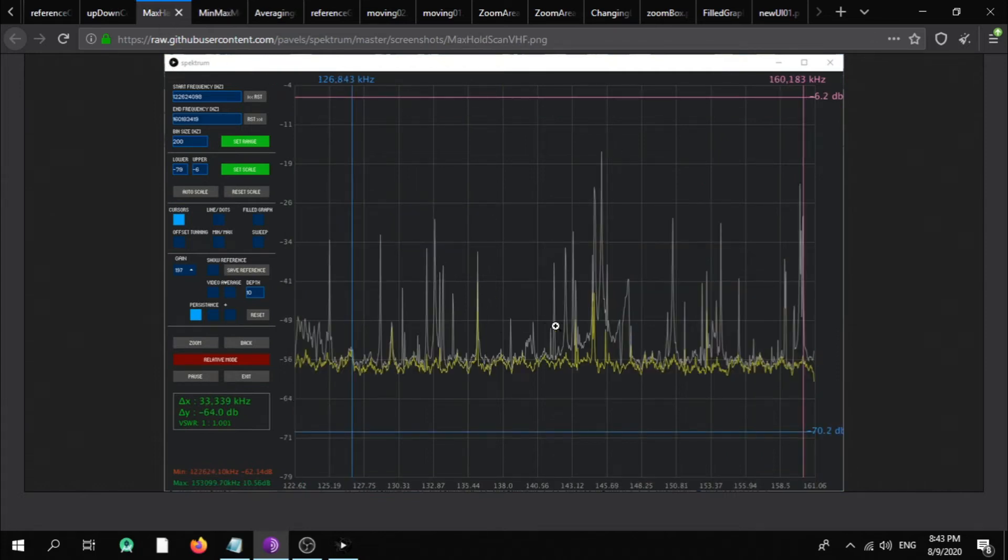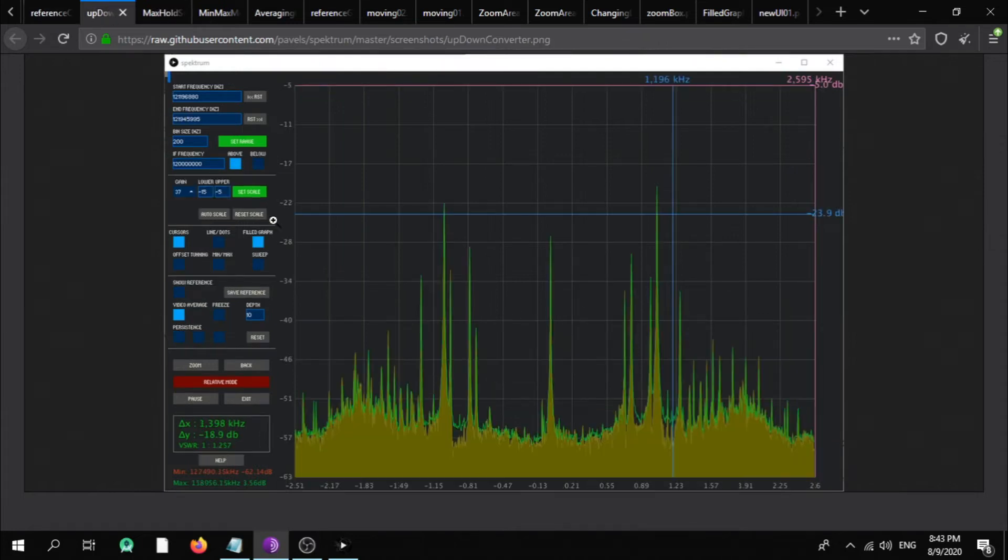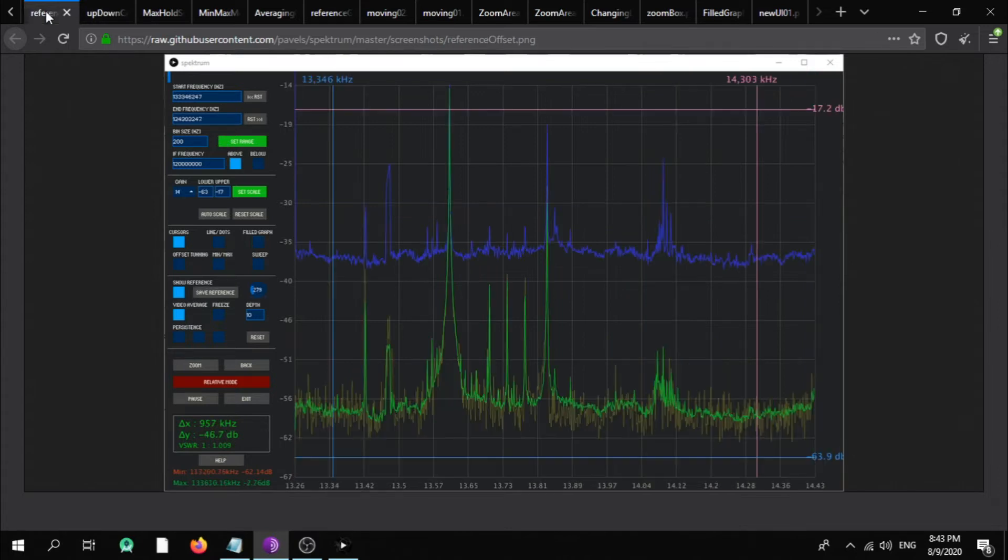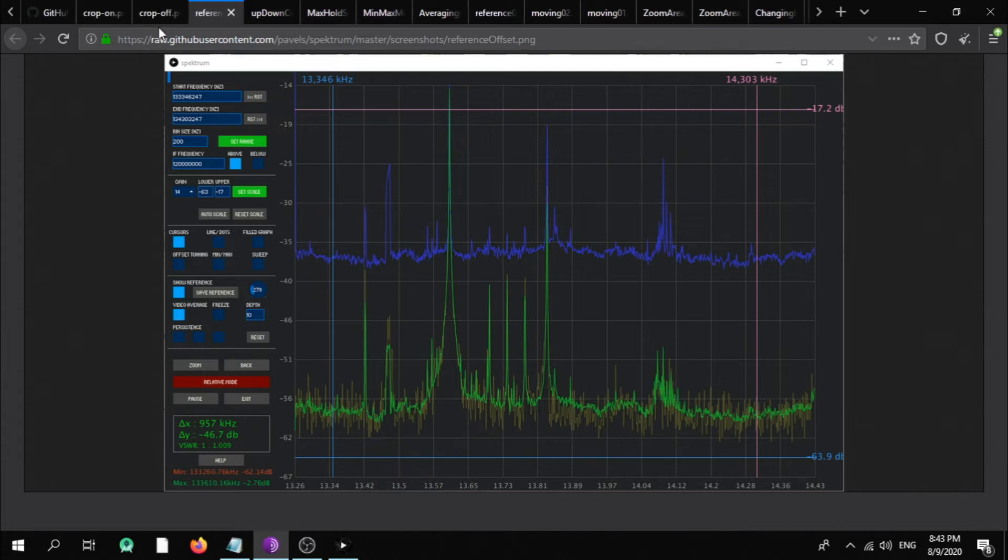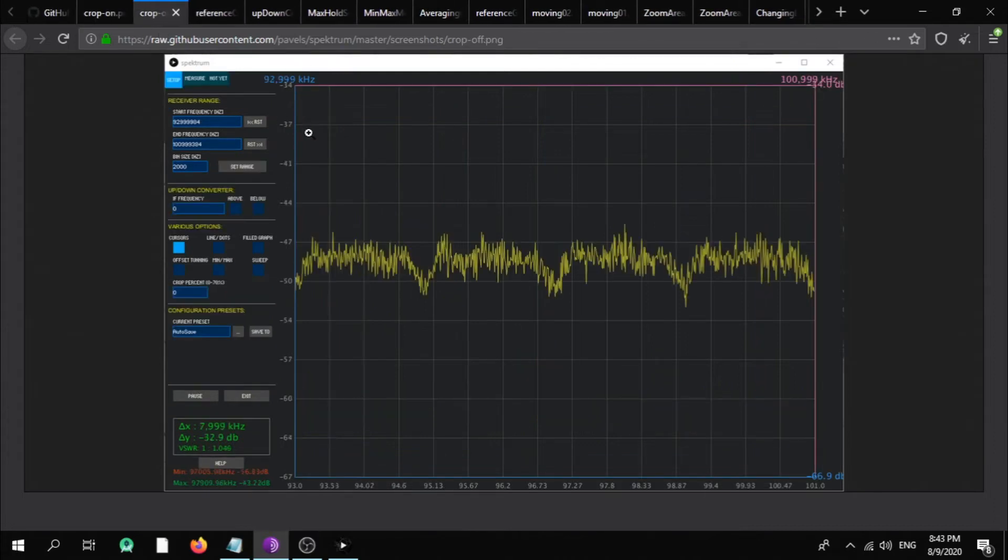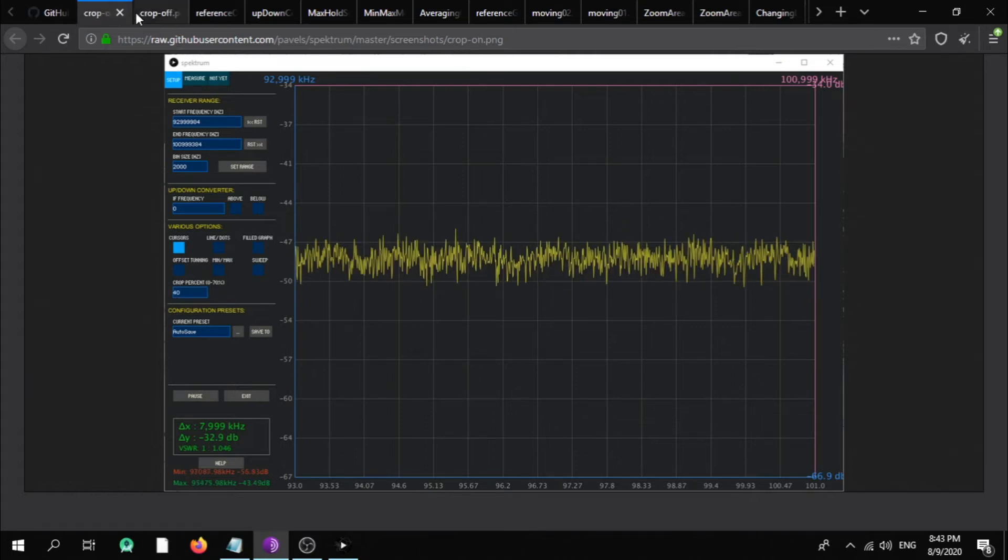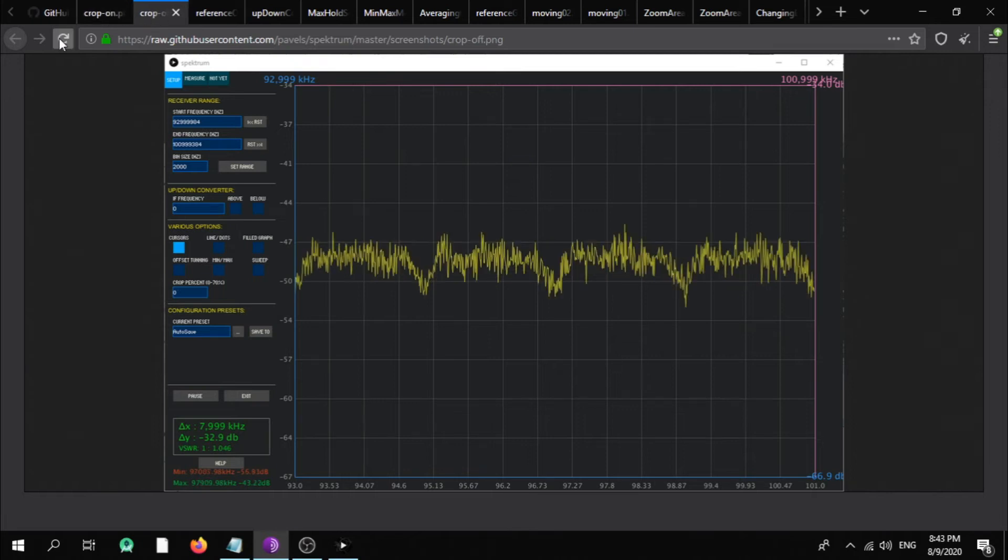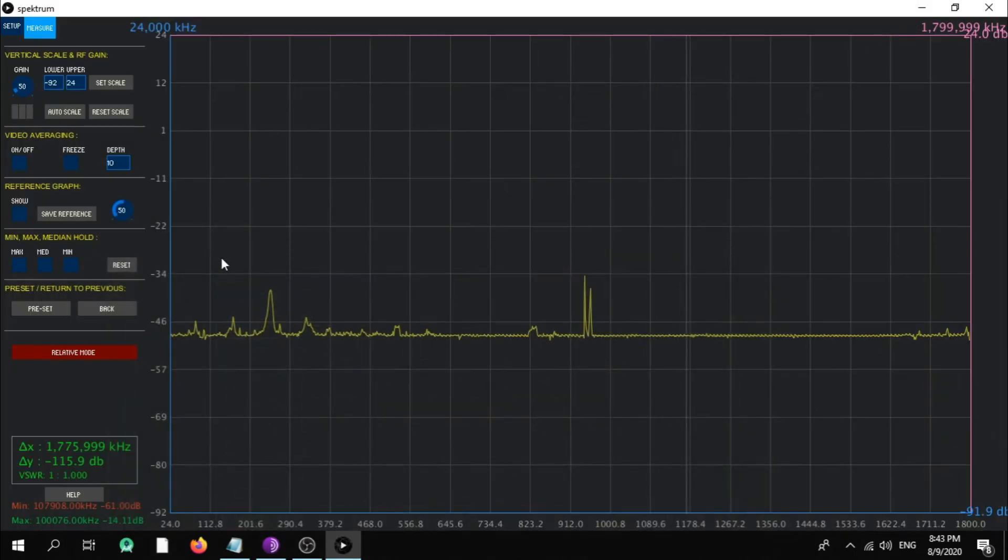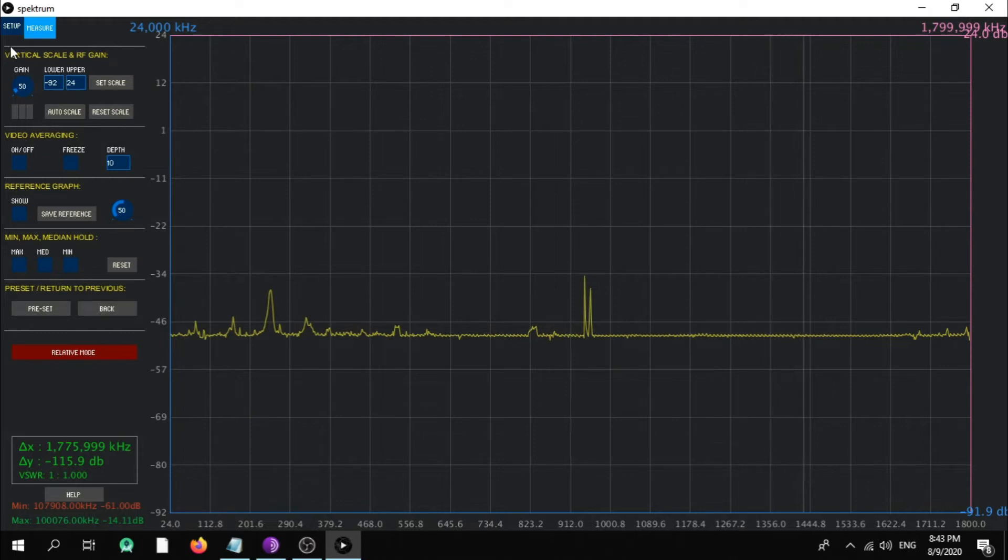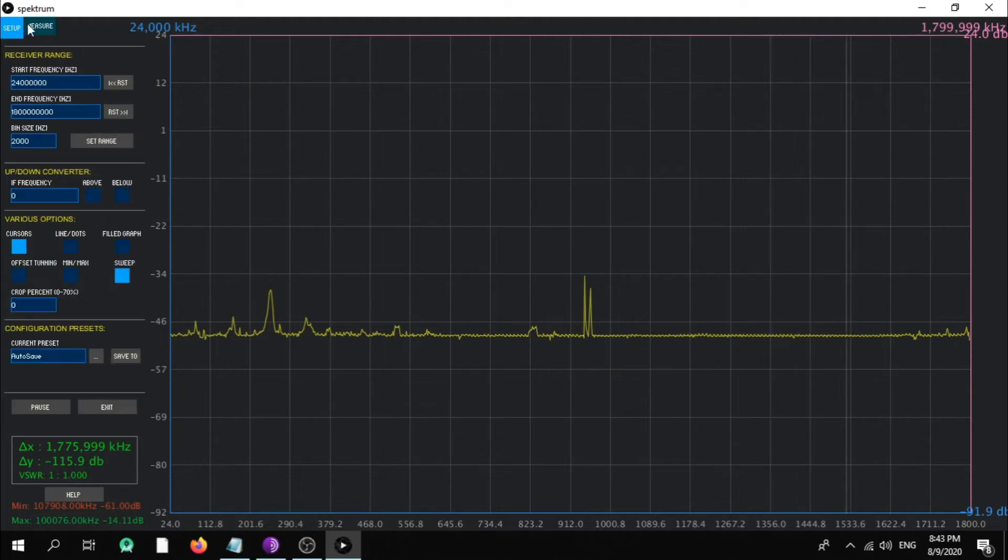Here for VHF scanning, and you can see an up-down converter here configuration. And you can see here the reference save display, and you can see here a crop off and crop on. You see the difference between crop off and crop on here.